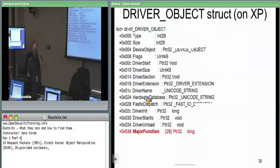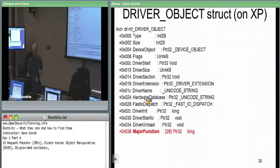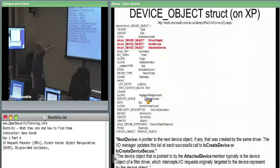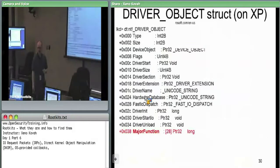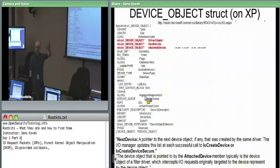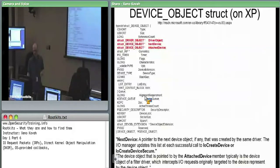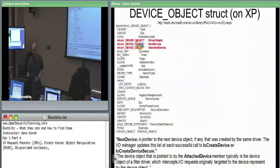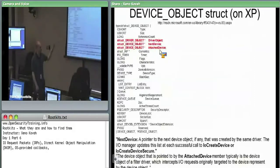That's the structure definition with all those attached function pointers. The device object structure creates a linked list to see associated things. There's one pointer from a device object horizontally to a driver object, and then there are pointers like 'next device' and 'attach device' which correspond to links within the chain.